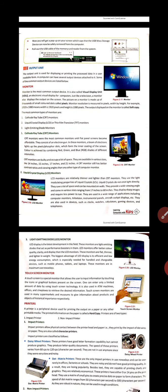Touch screen monitors are used in many supermarkets and museums to give information about products and objects of historical importance respectively. The monitor is used in output devices to display images, videos, and whatever visual output is available — all of this is called soft copy.